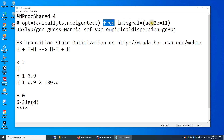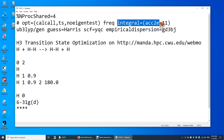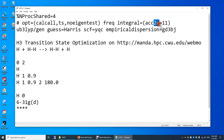Integral equals ACC2E equals 11 — this is regarding the accuracy of the two-electron integrals. The threshold for accuracy is 10 to the power of negative 11. The default is 10.